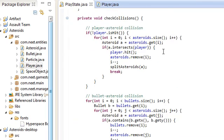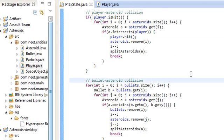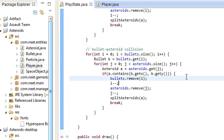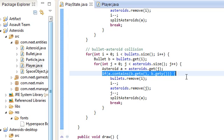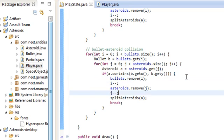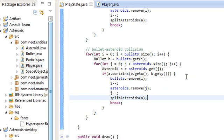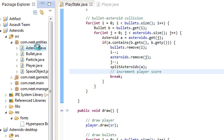So I guess the best place would be in the check collisions over here when we do bullet asteroid collision. We have to do after the bullet hits an asteroid, remove the bullet, remove the asteroid, split the asteroid, and then over here we're going to do increment player score. But we have to know how much to increase the player's score by.